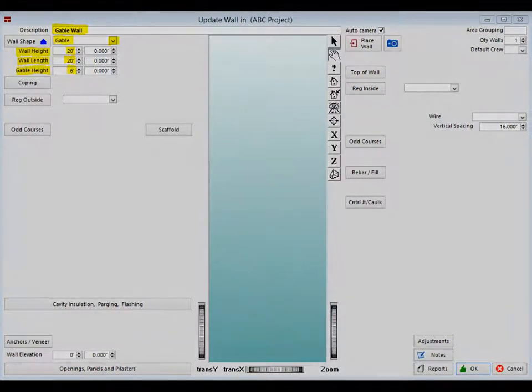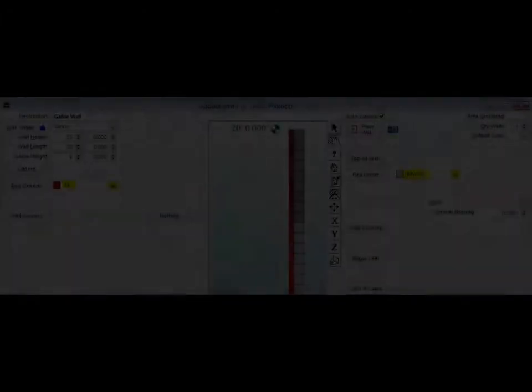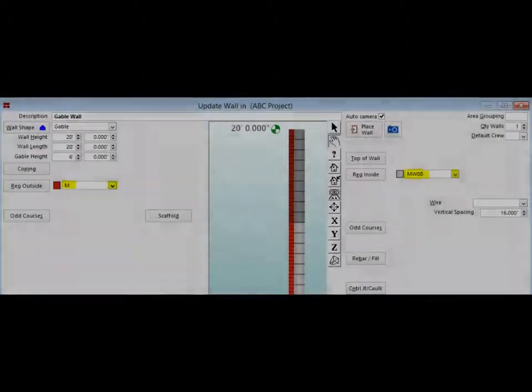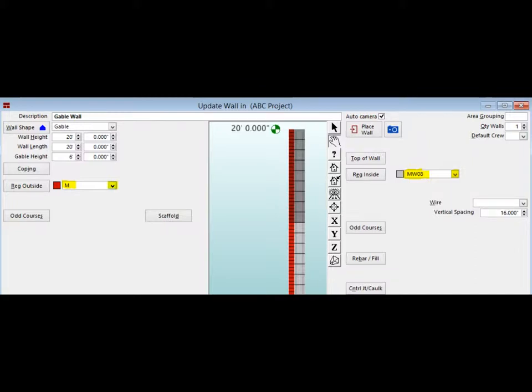Time to enter your wall materials. Click on the down arrow next to the Regular Outside Material field and select the Modular Brick. 8 inch Medium Weight CMU.